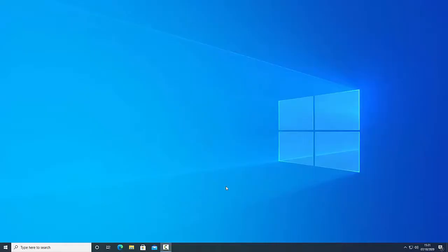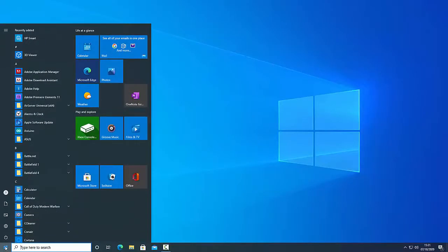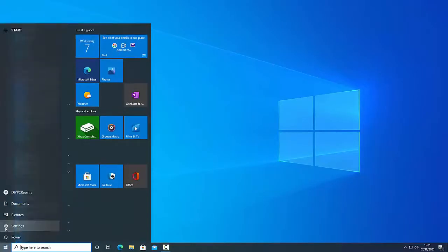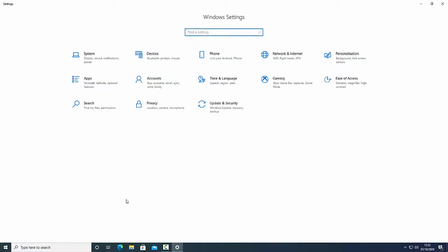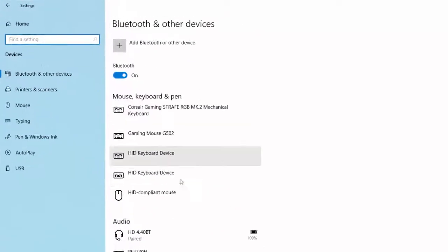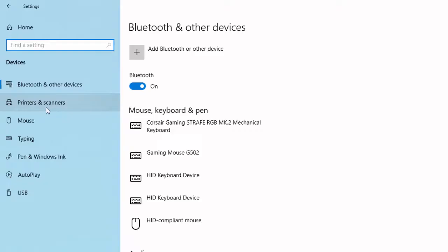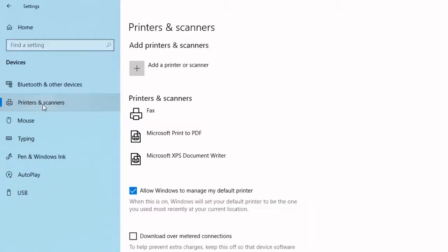So in Windows 10, all we do is go down to Start, Settings, and then we want to left-click on Devices, and then we want to go to Printers and Scanners, left-click on there.